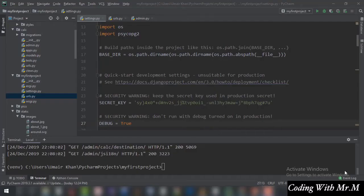Welcome to this new tutorial on Django. In this tutorial we are going to see how to work with media files. In the previous tutorial you saw how the Django admin page was used to send data to the tables in the database. Now one more thing we need to do is configure those with the settings.py file. If you don't do so and try to display your data on the browser without configuring it, it is going to create problems.